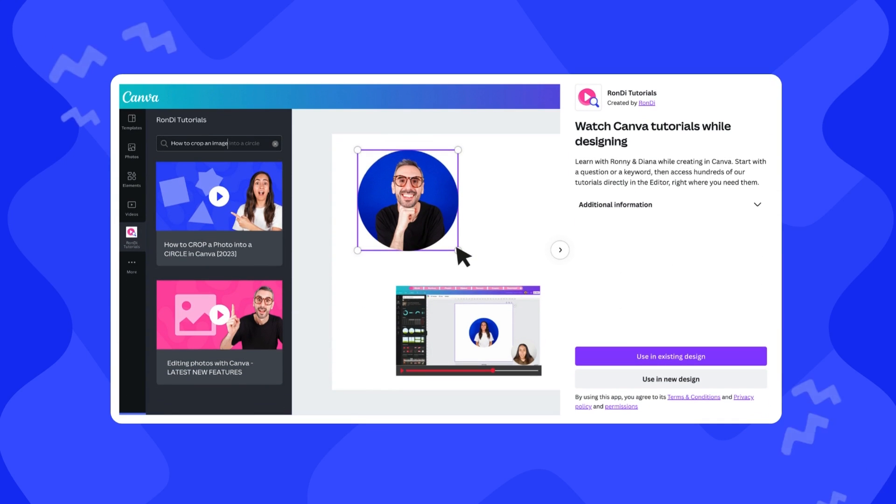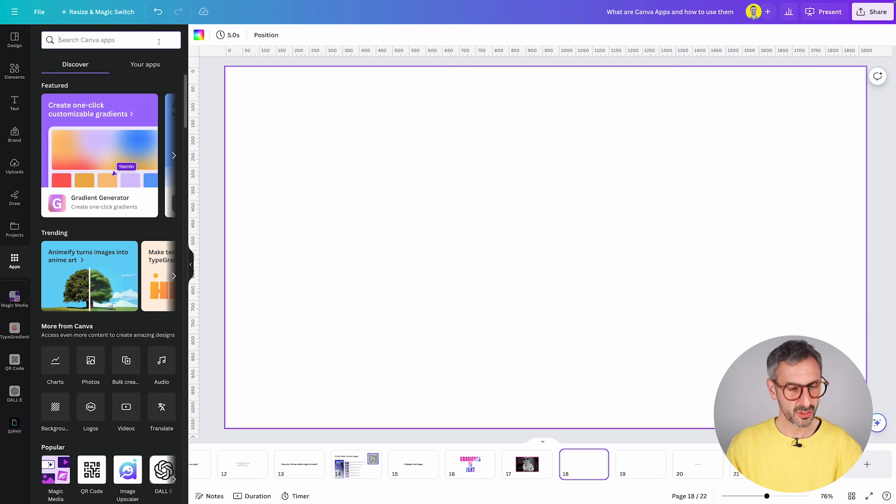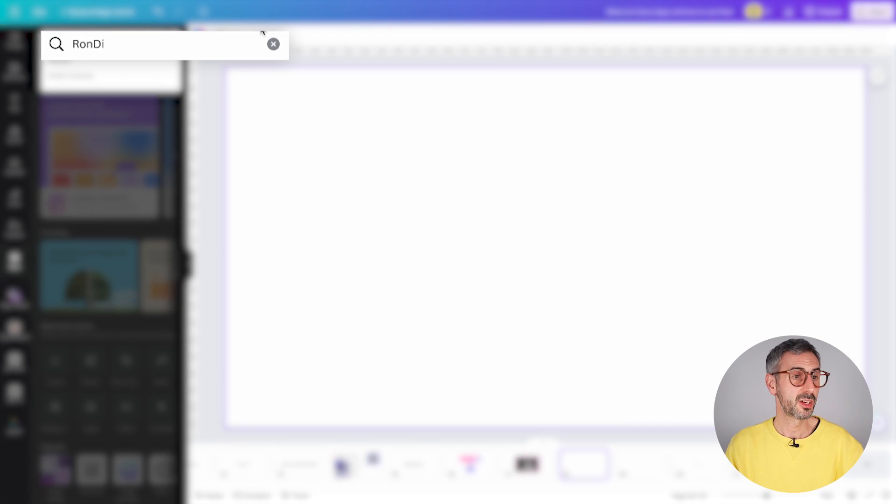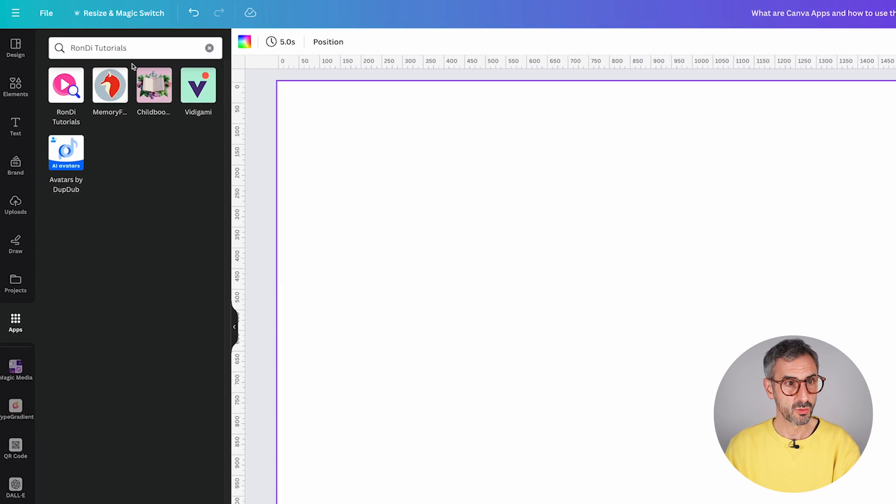And last but not least, the third app I think you really should give a spin is, drumroll please, our very own app, Rondi Tutorials. Rondi Tutorials is a little project of ours. You can search for Rondi, you'll find Rondi Tutorials. The app looks like so, Rondi Tutorials.